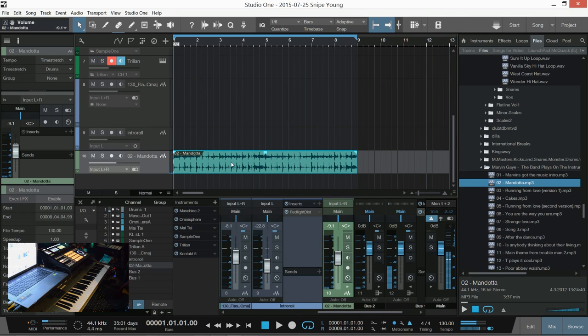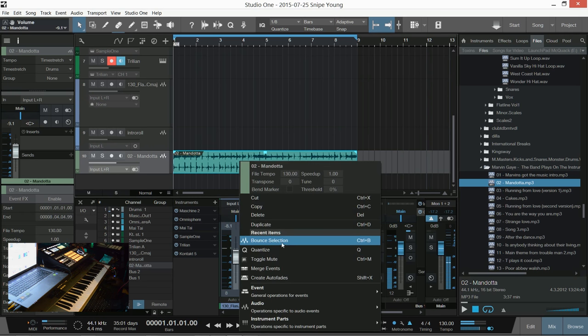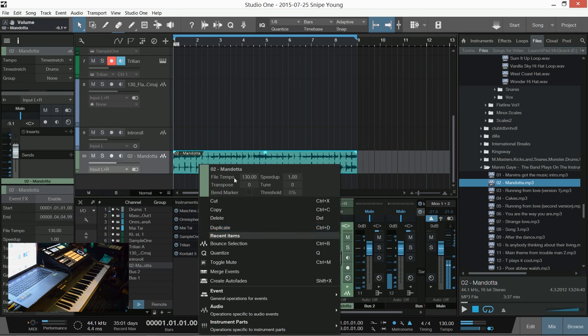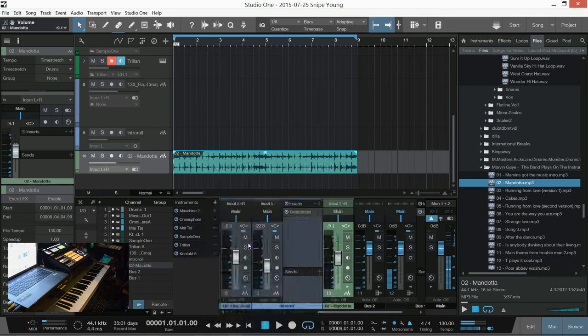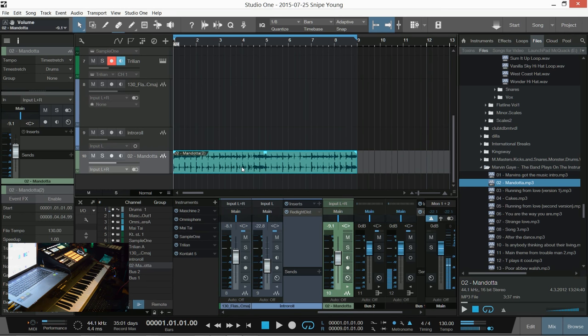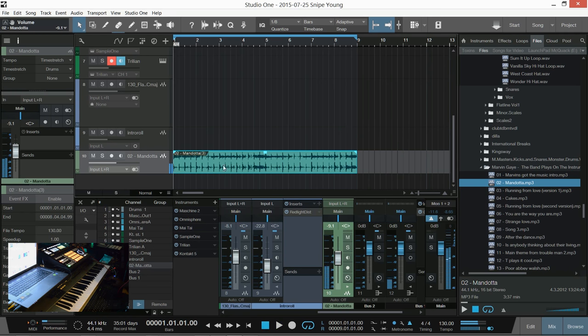Now, once I bounced it in place, I did it this way with the right click and hit bounce. You can do control B or whatever. Control B does the same thing. Now, I can slow this down.